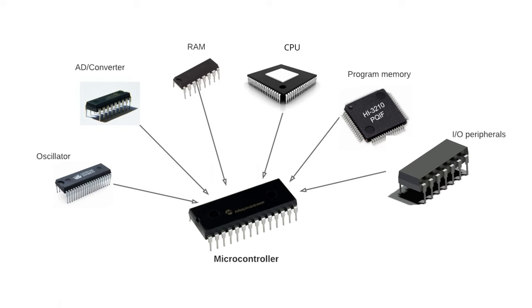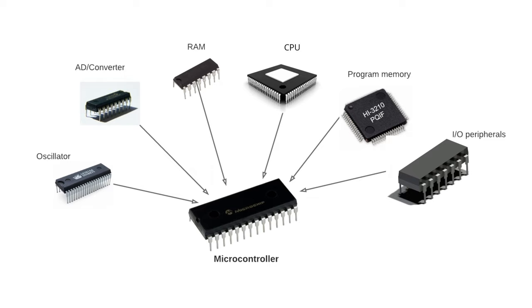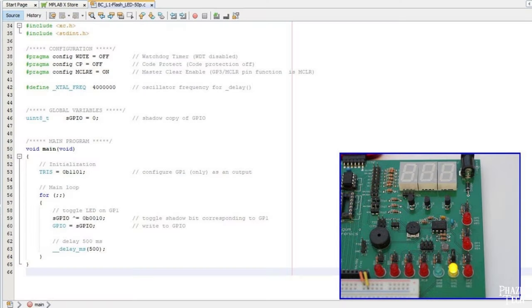Microcontrollers can be thought of as a low-cost, self-contained computer, but these aren't the same type of CPUs that are found in your laptop or desktop computer. Those are referred to as microprocessors, and are designed for general purpose and high-performance computing with an operating system. Microcontrollers, on the other hand, are usually designed to run a single program for a single task in most cases, which makes them simpler overall and easier to work with.